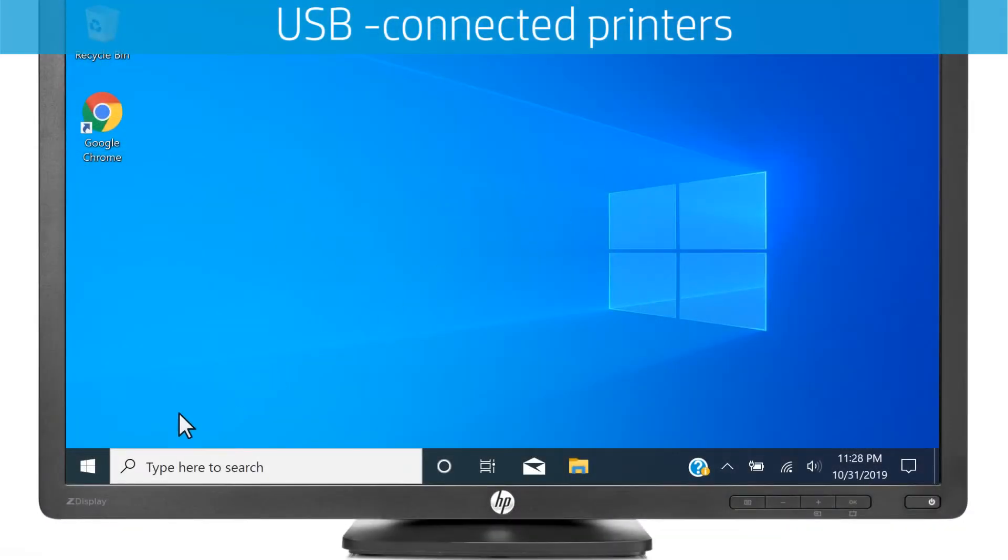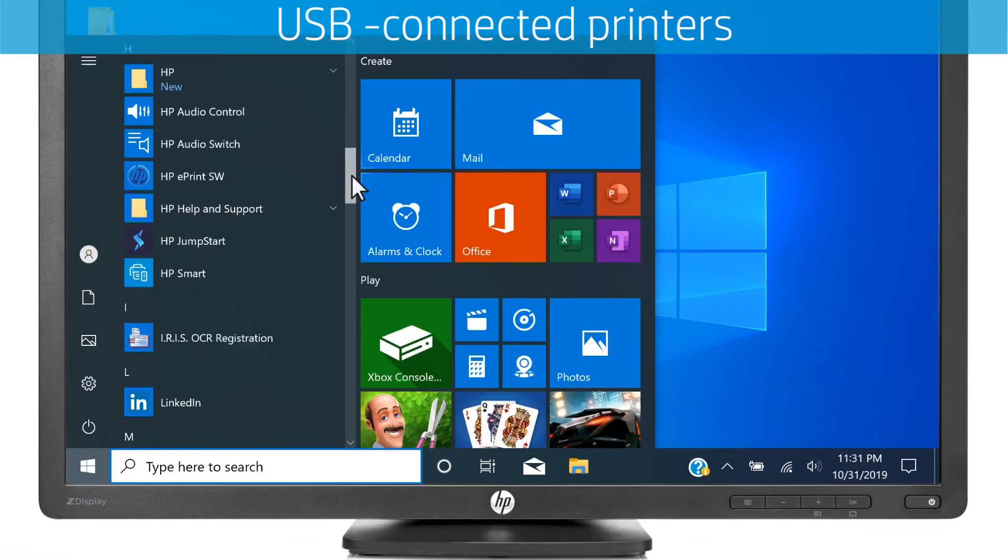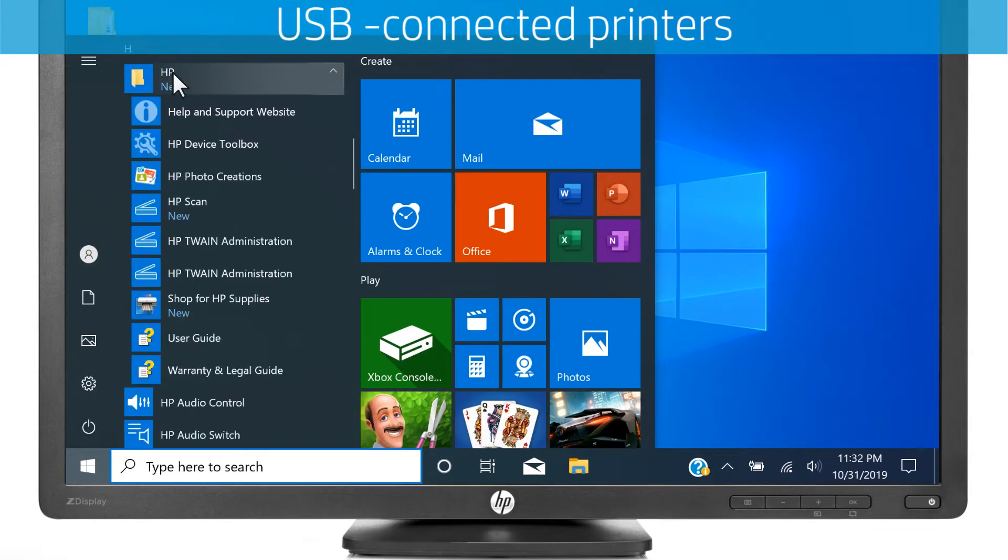On your Windows computer, select Start, navigate to the HP folder, and select HP Device Toolbox.